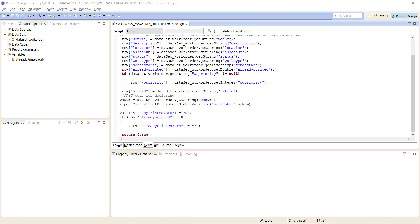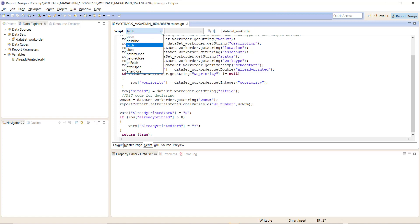Otherwise, if it's greater than zero, then change this 'already printed Y or N' variable to Y. The final script that we want to look at for the dataset is after close.